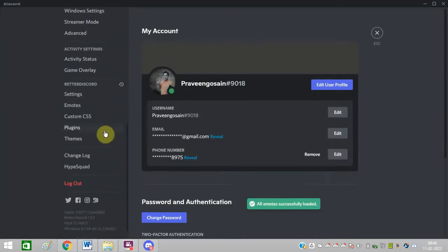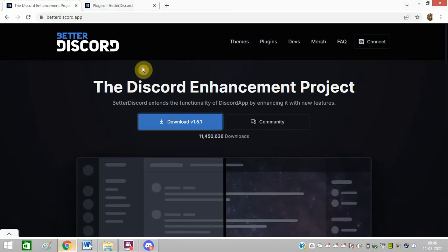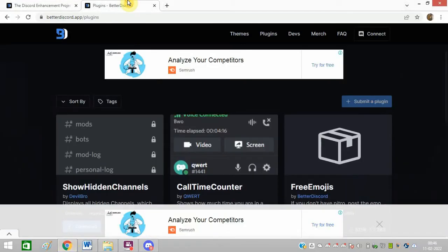Go to user settings, scroll down. You can see the plugins option is now showing under BetterDiscord.